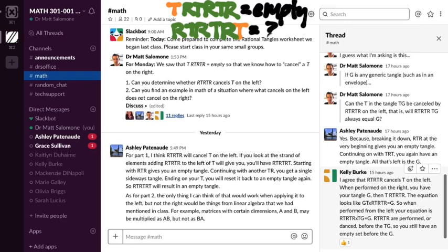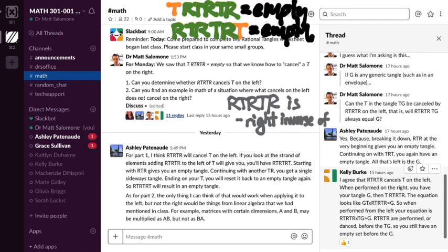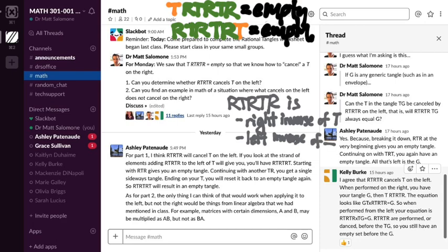So I agree that this same RT·RT·R that cancels a T when we put it on the right of it, also cancels a T when we put it on the left. What we'll say — introducing a little terminology — is we'll call RT·RT·R the right inverse of T, because when I place it on the right of T, it cancels out that T and we get an empty tangle. But we also argued it's a left inverse of T, because when I put it on the left of T, I also get an empty tangle. So we can cancel T whether we're coming at it from the left side or from the right side.